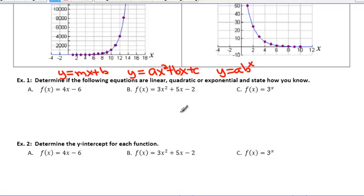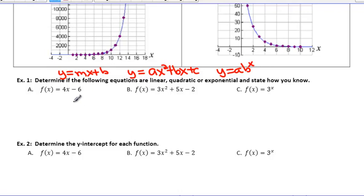The exponential will be the new one. Looking at example a, we have f(x) = 4x − 6. Right away, I know that there is no exponent, so that should be a red flag that it's going to be linear. It's right in the form y = mx + b: y = 4x − 6. So for a, we're going to write linear. In your notes, I would write 'no exponent.'